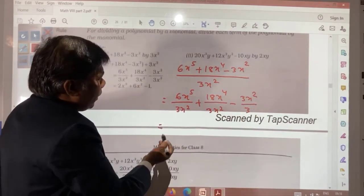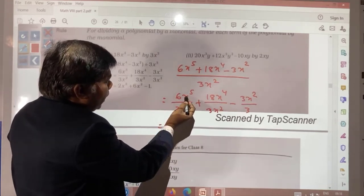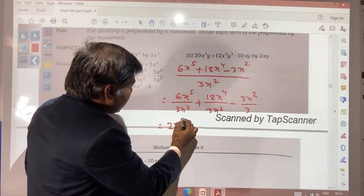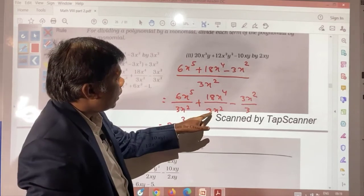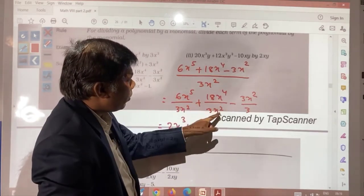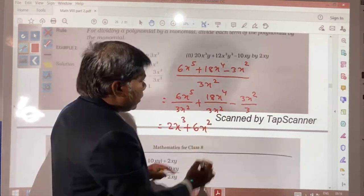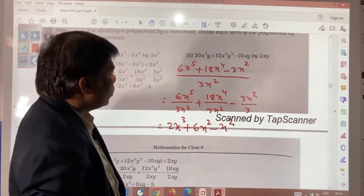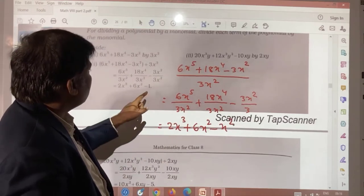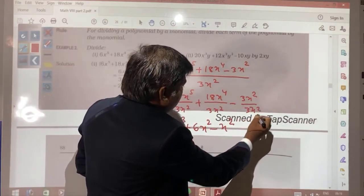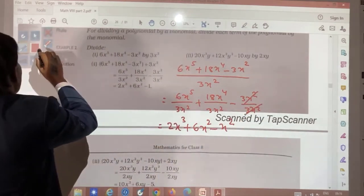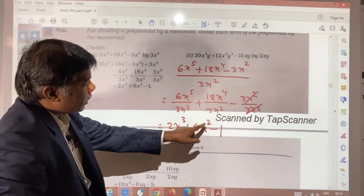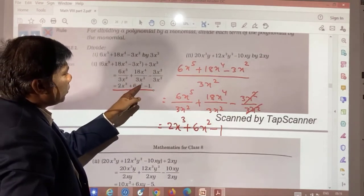Dividing: 6 by 3 gives 2, x⁵ divided by x² gives x to the power 5−2 = x³. So the first term is 2x³. Then 18 by 3 gives 6, x⁴ divided by x² gives x². The second term is 6x². For the third term, −3 and 3 cancel, and x² divided by x² gives 1. So the result is 2x³ + 6x² − 1.